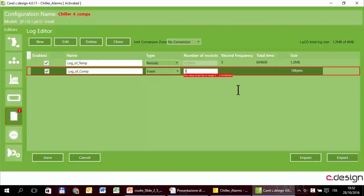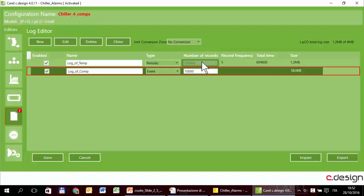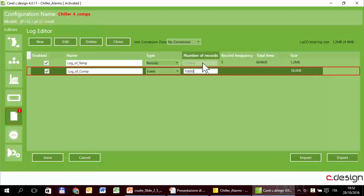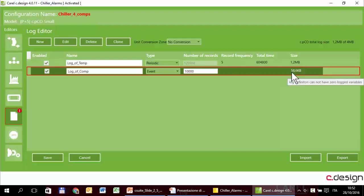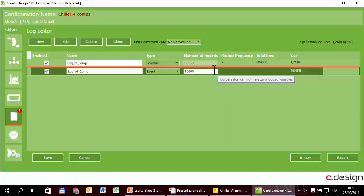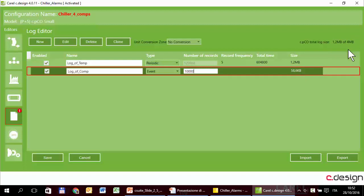How many records? In the previous case the number of records depends on the total time and the sample time, and the system automatically indicates the total number of records. In case of event we have to specify it manually. So these 10,000 records take about 60 kilobytes. These two logs occupy 1.2 megabytes out of the four that are available.